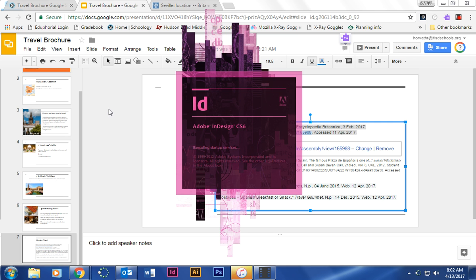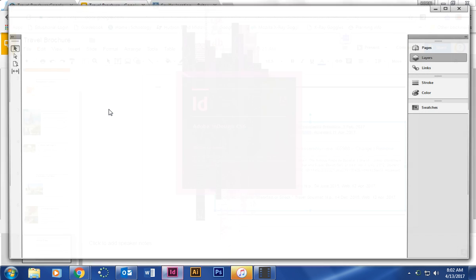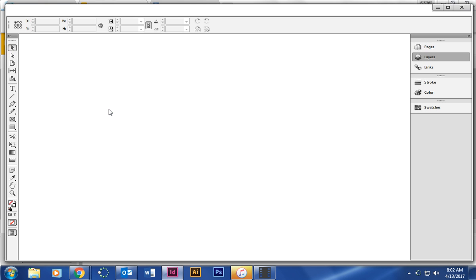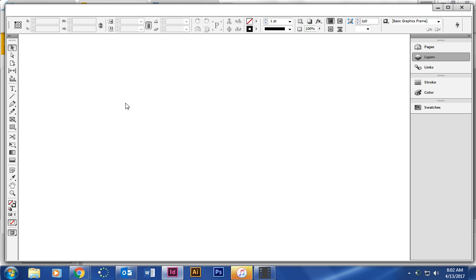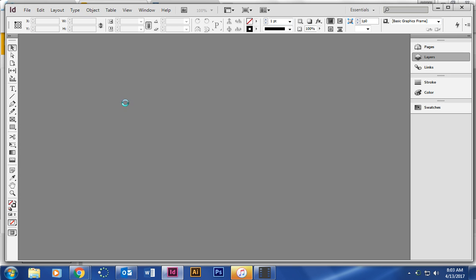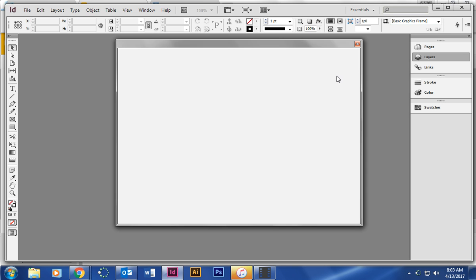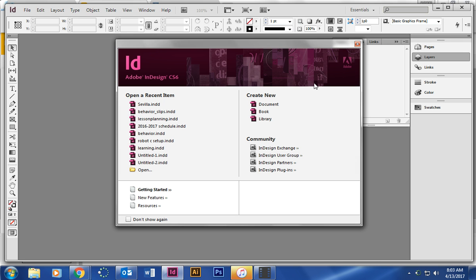We're just waiting for InDesign to open. We're making a trifold brochure, so if it's folded into three, it's not going to be exactly the way you would think. If you need a visual, I have an example at my desk. Once we open it up, we are going to create a new document. It might take a little bit of time the first time you open it, so go ahead and click new document.